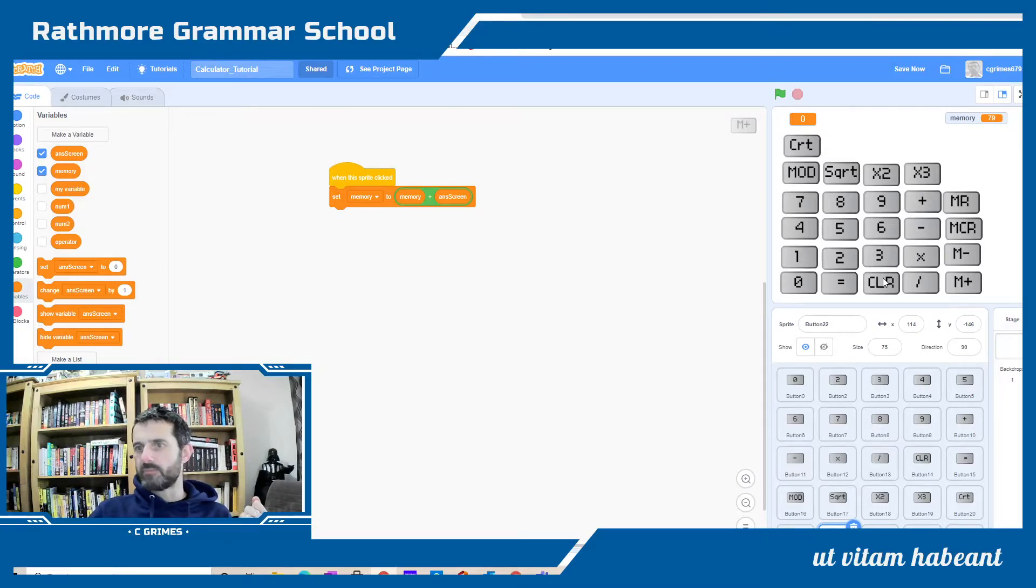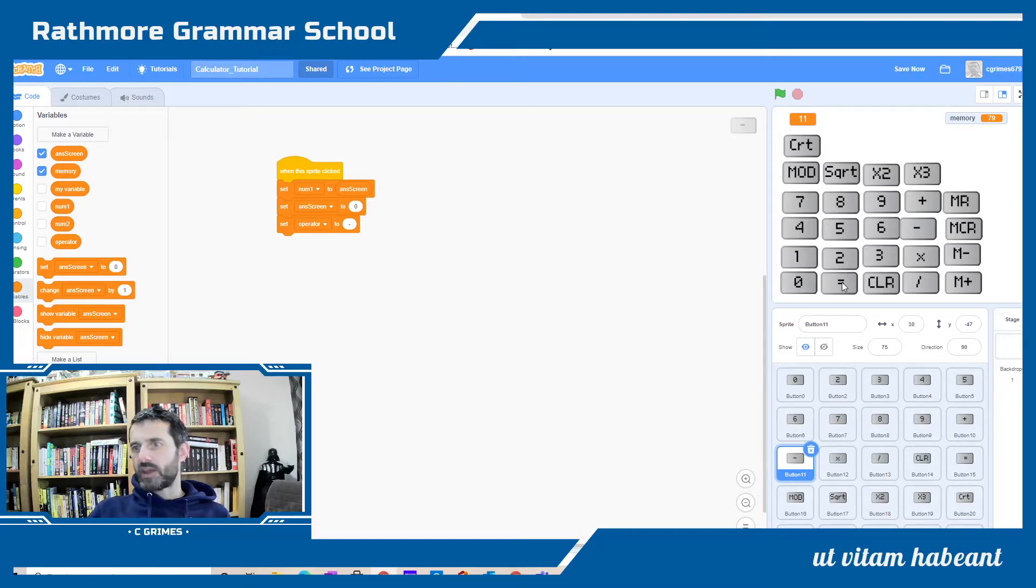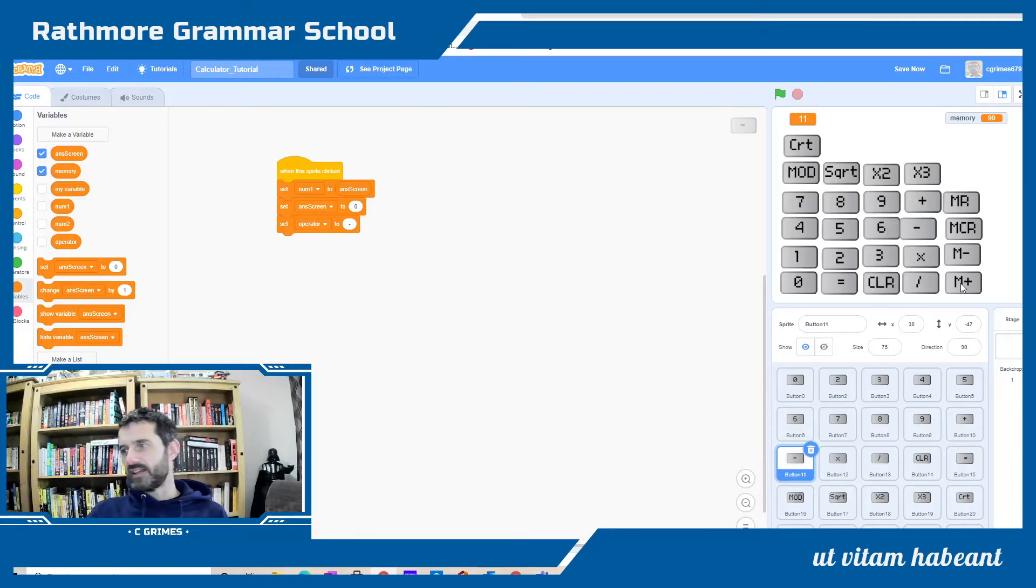I'm going to clear my main memory and put in 36 take away 25 equals 11. I'm going to add this to memory and my memory will now read 90 because we've added on to it.